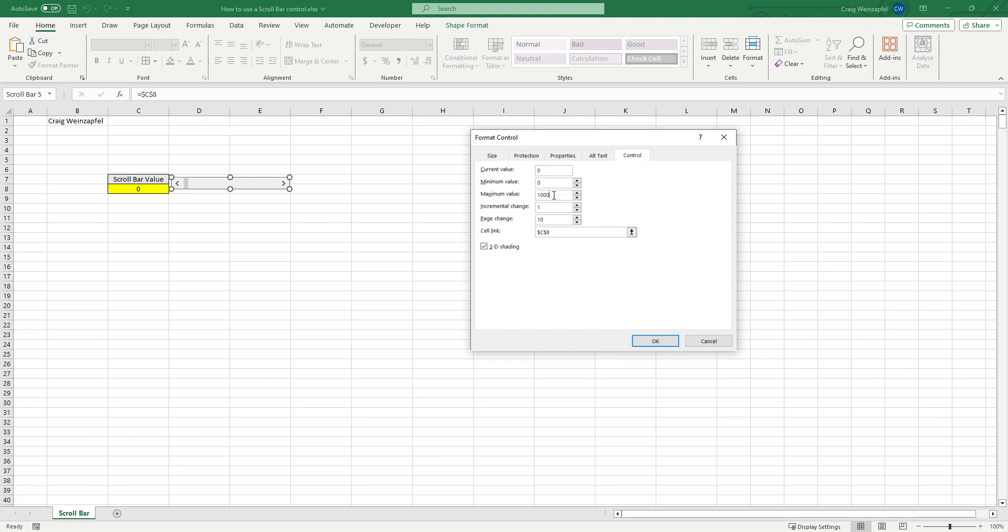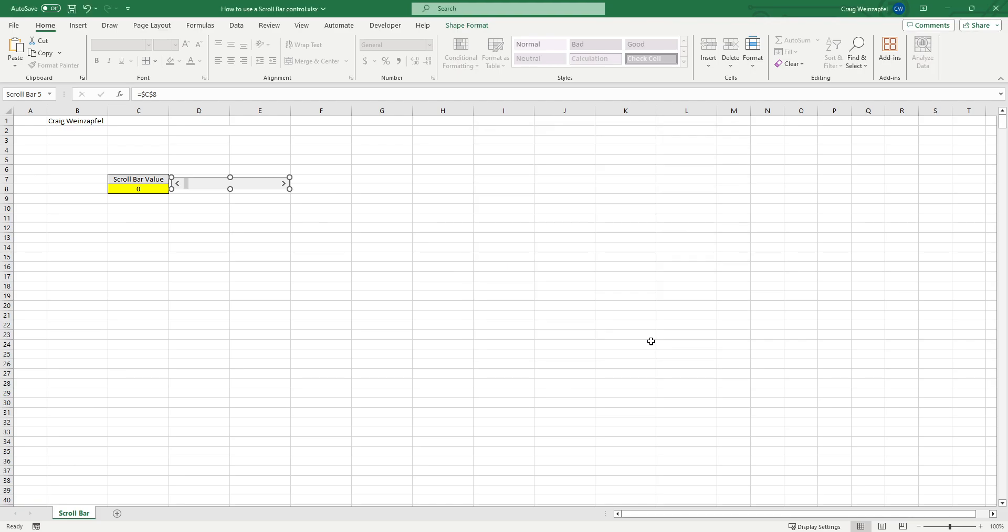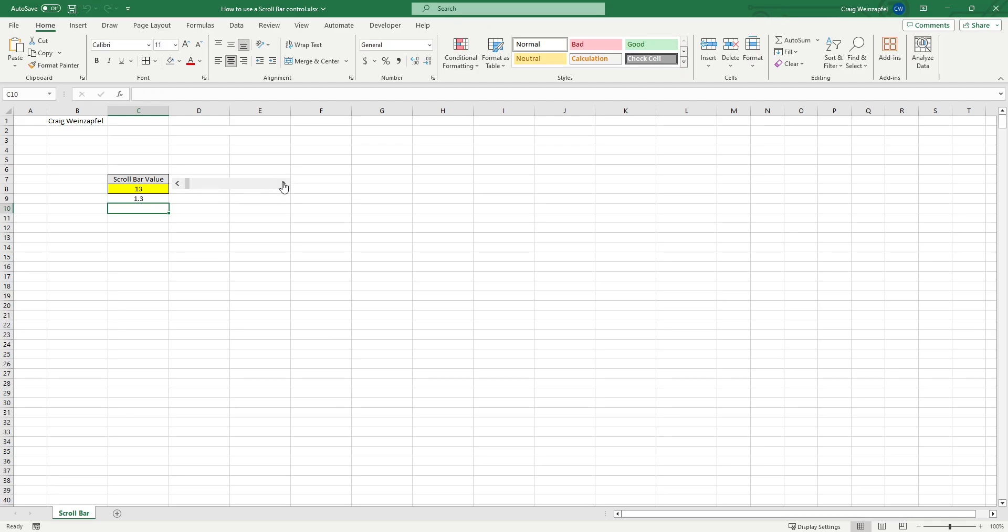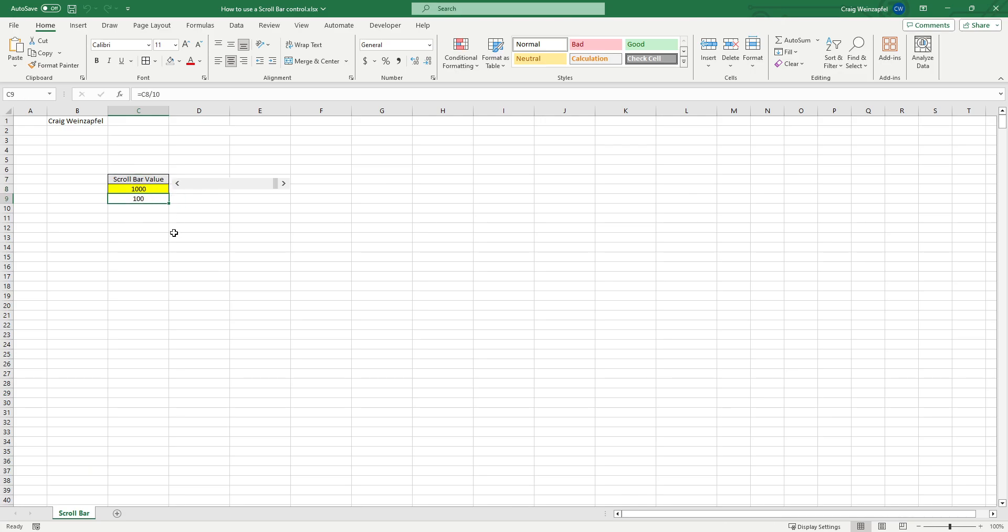I would change my maximum value to 1000, take and divide my scroll bar value by 10. And when I click, you'll see that I'm changing in much smaller amounts and my maximum would now be 100%. So you need to hide the top value and the one that's divided by 10 would now show your actual percentage in tenth of percent increments.